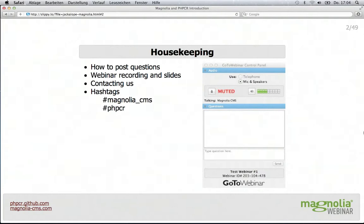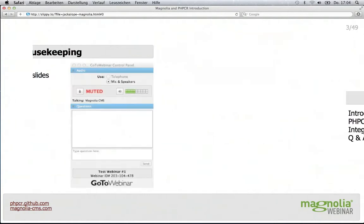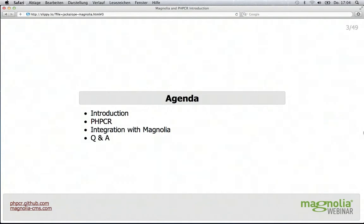This webinar will last approximately 60 minutes. Today's presentation will introduce the PHPCR project and show you how it can be used to access your Magnolia CMS content. We will then conclude with a question and answer session.